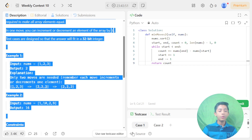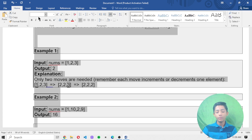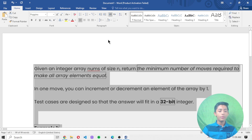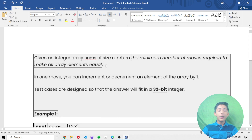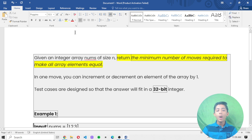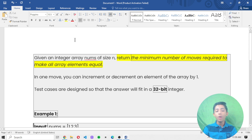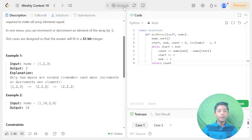We are given one integer array nums of size n. Our task is to return the minimum number of moves required to make all array elements equal. In one move, you can increment or decrement an element of the array by one. The test cases are designed so that the answer fits in a 32-bit integer.